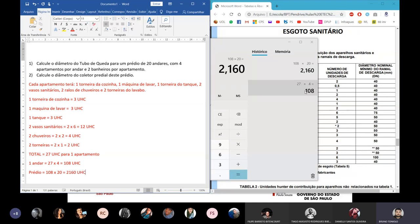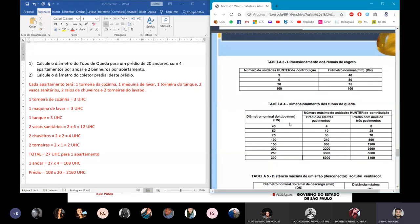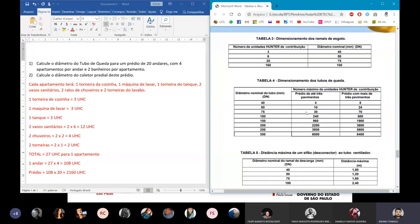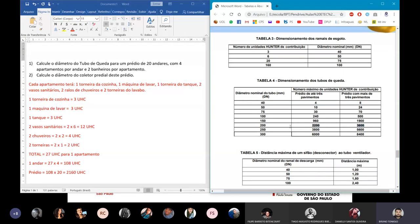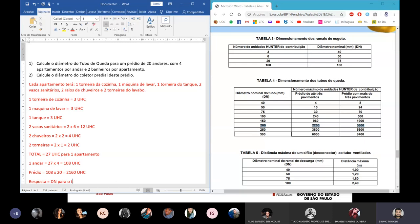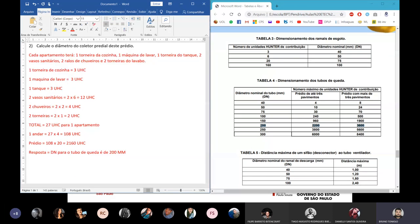Consultando a tabela do tubo de queda para prédios com mais de 3 pavimentos: 2.160 UHC está entre 1.960 e 3.600, portanto o diâmetro nominal para o tubo de queda é de 200mm.